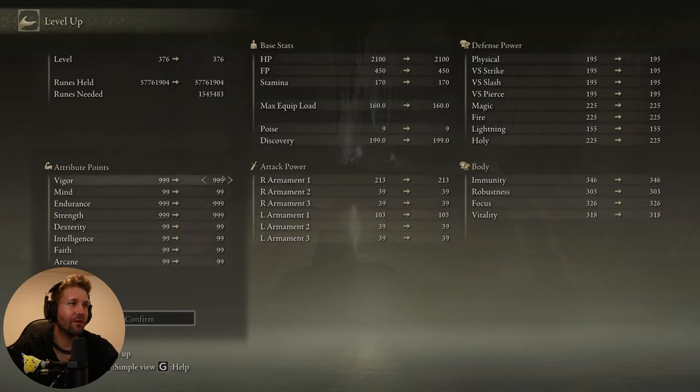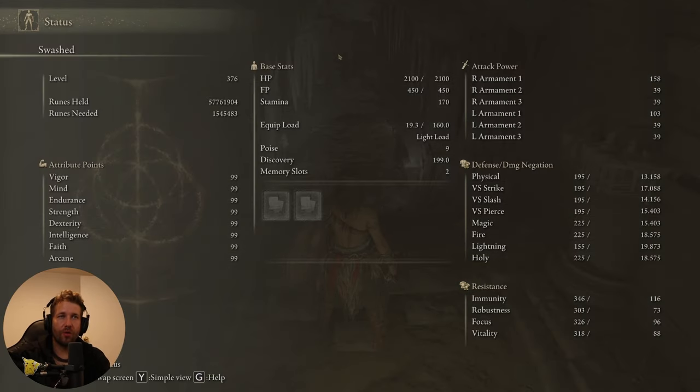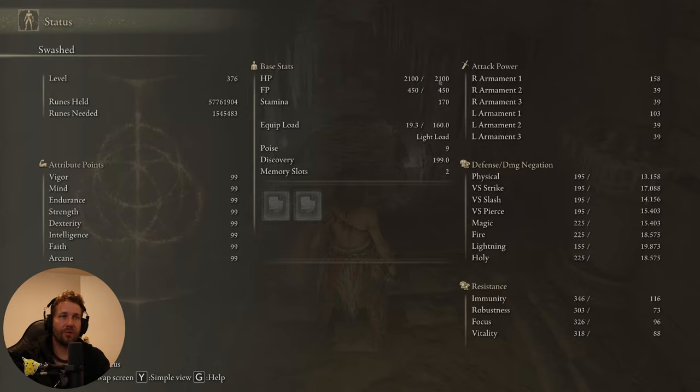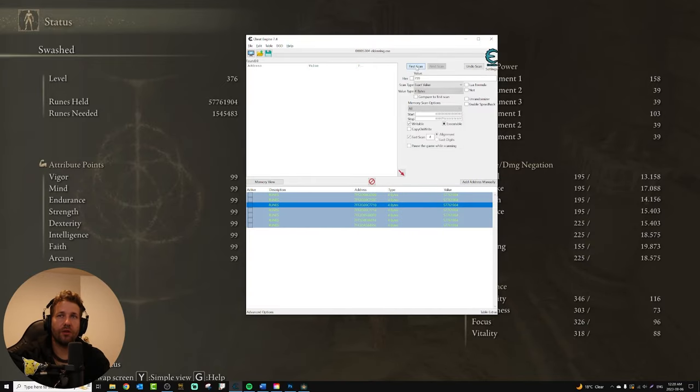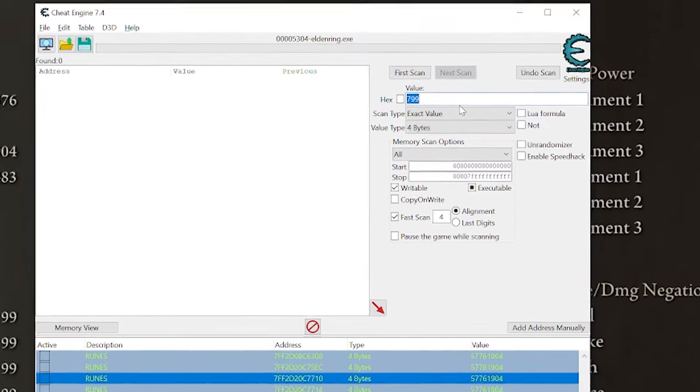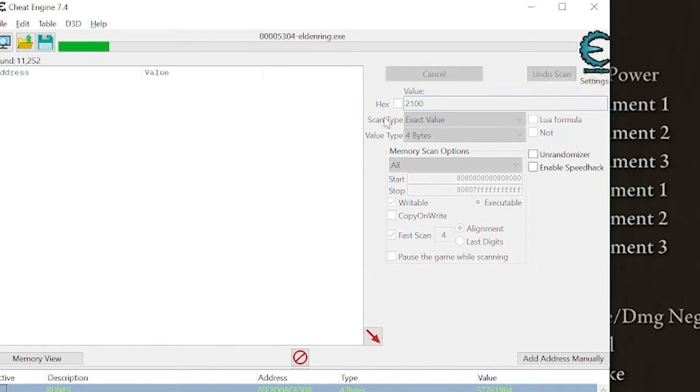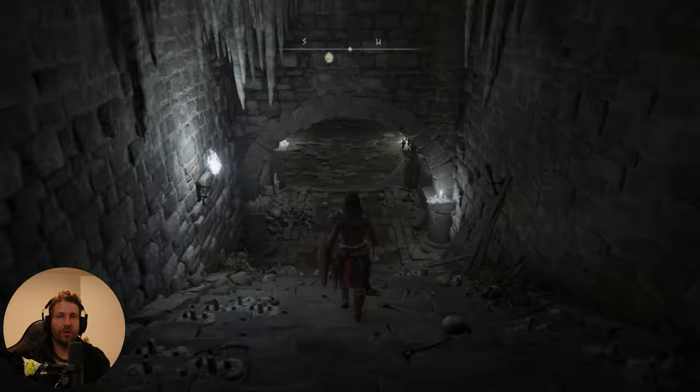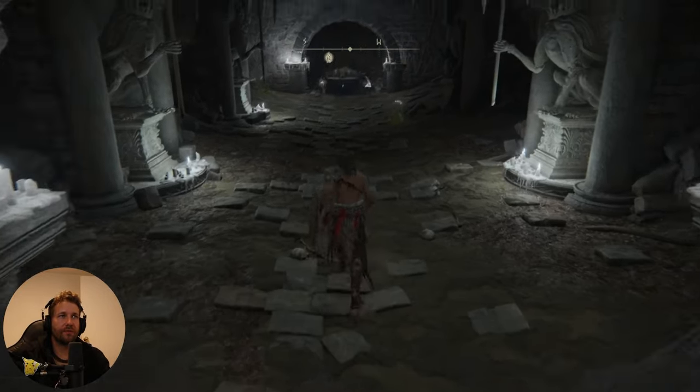The easiest way to max all your stats is to just level up using the runes that you got. To do god mode, we need to scan our HP value. So here our HP is 2100. So we're going to click new scan, and put in 2100, and click first scan. Then we're going to go lose some HP.